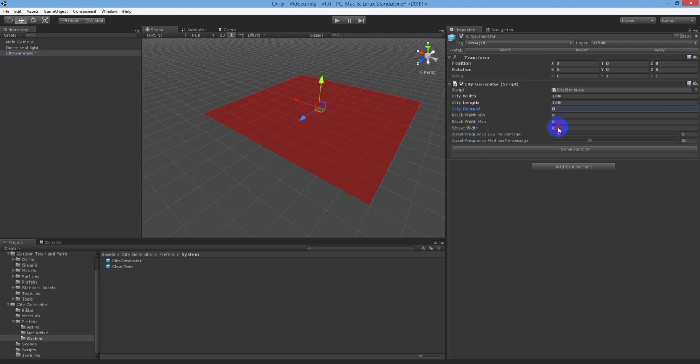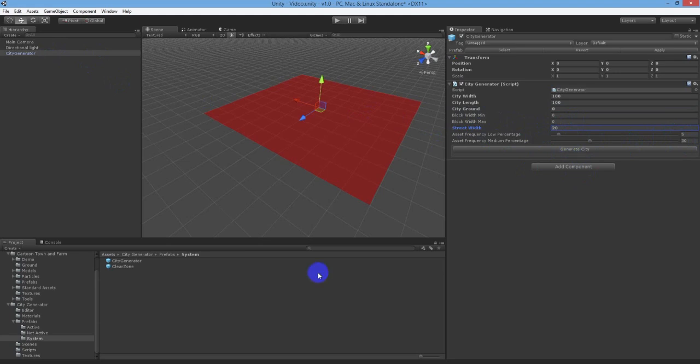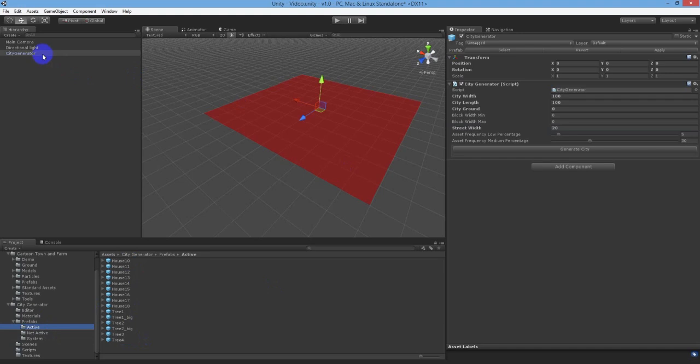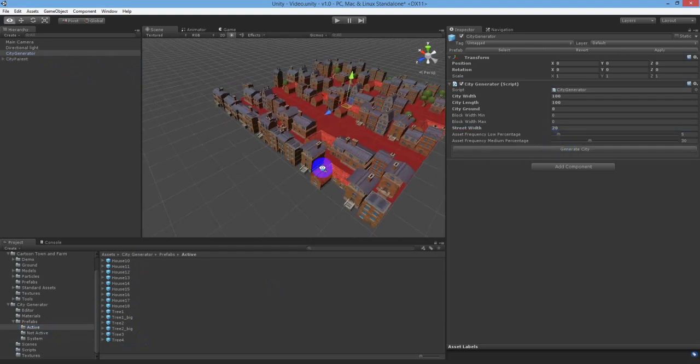The street width determines how wide the street spacing will be on generation. The asset frequency low percentage and medium percentage are based on 100%. Tweak these to determine the percentage chance of low and medium objects being used. Hit generate city when ready and watch your city pop up.